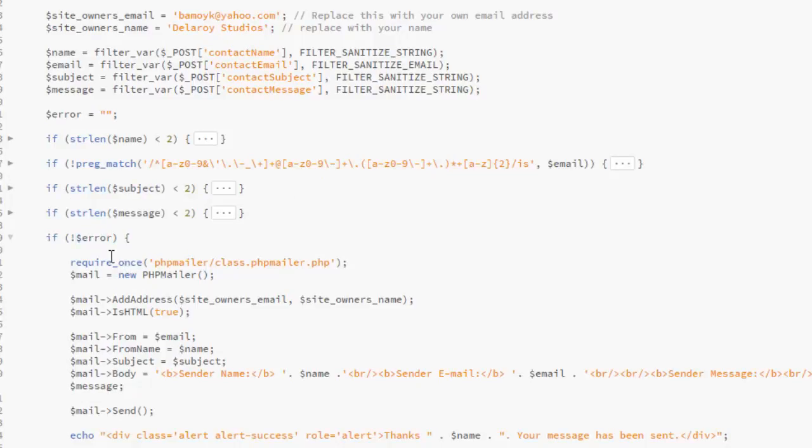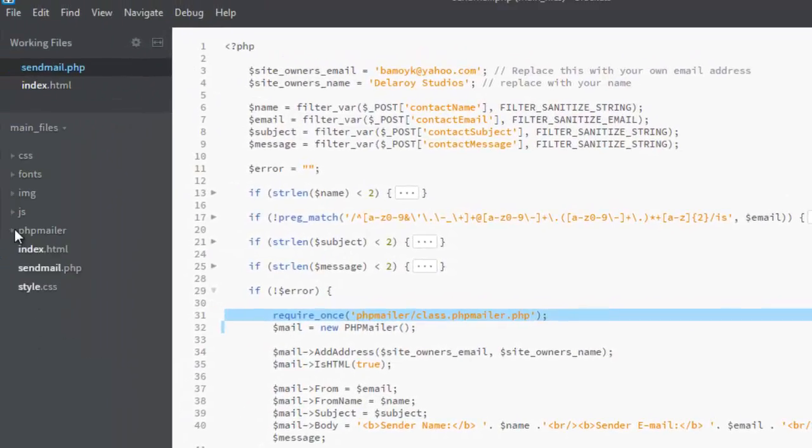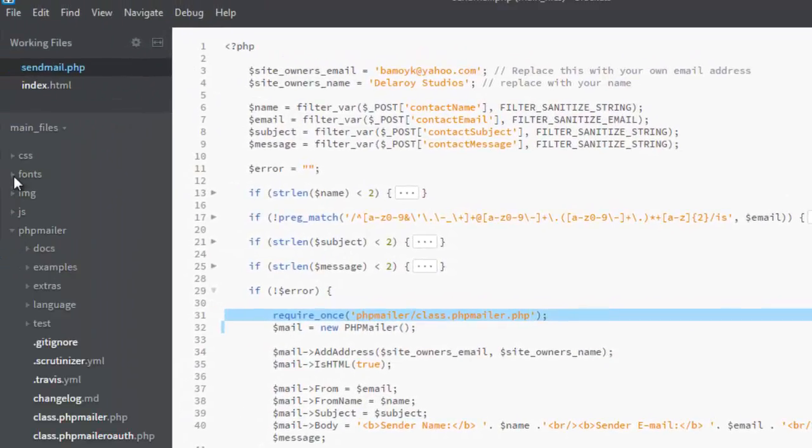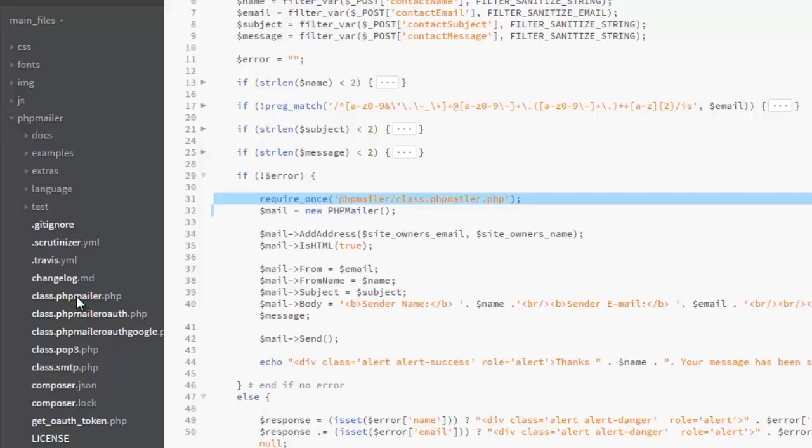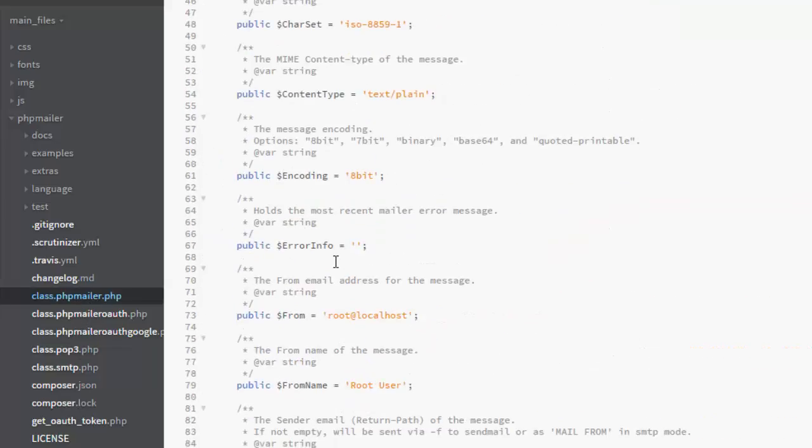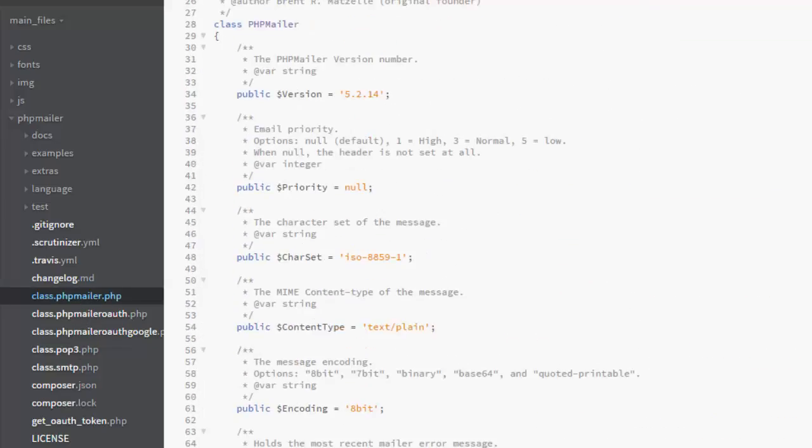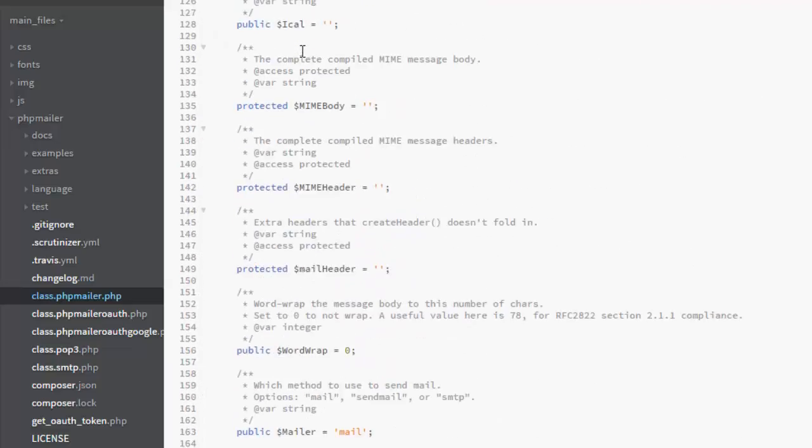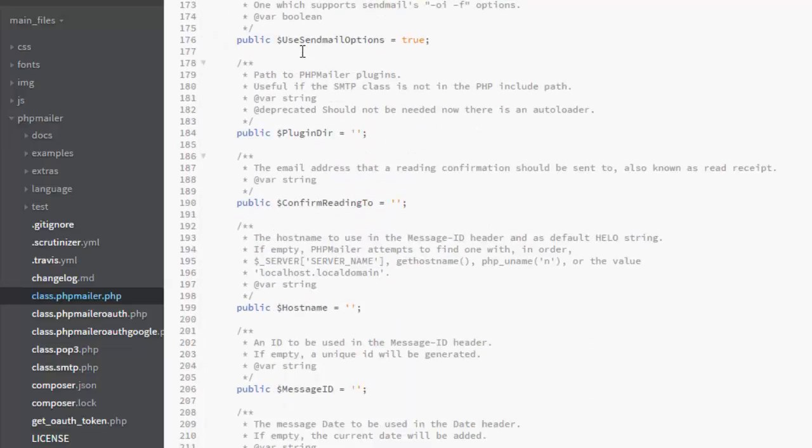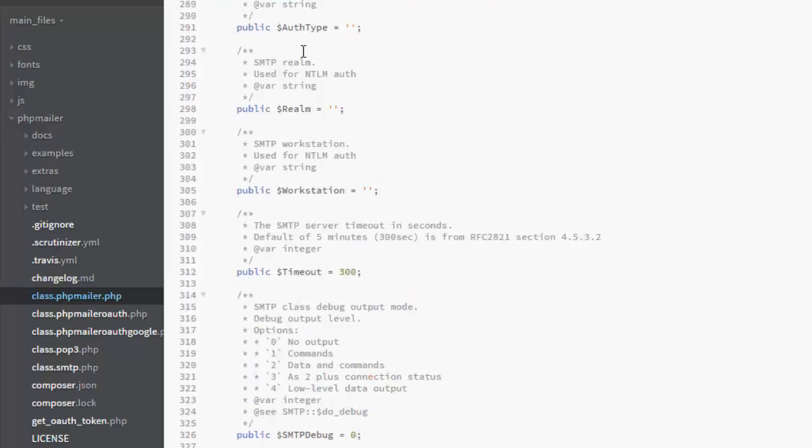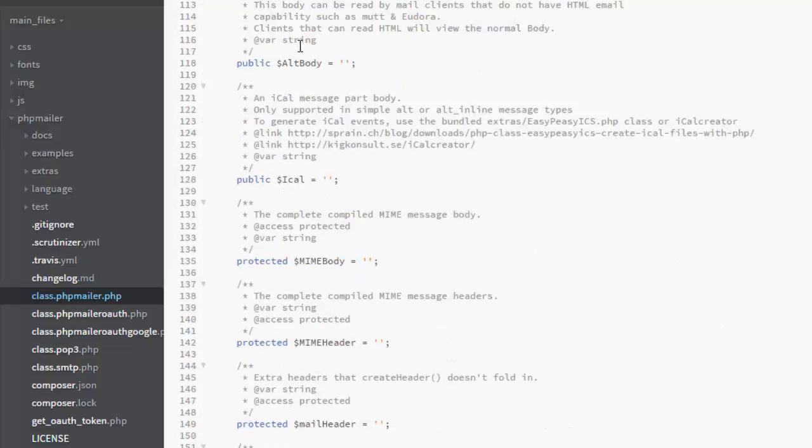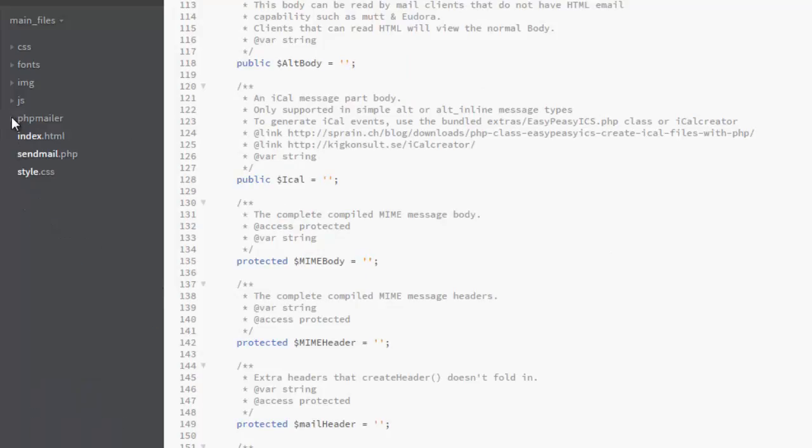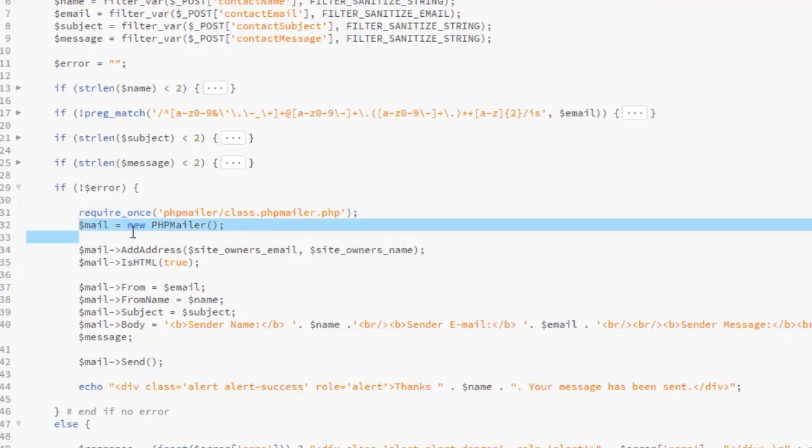It's going to require once which is the PHP mailer. We have this folder, the PHP mailer, the PHP mailer, and it's going to call the class.phpmailer, which is this particular class, class.phpmailer. This is the particular class that is being called, which is actually from phpmailer. You can download these, get to the phpmailer website, and try to download their working files. So back to the sendmail.php.